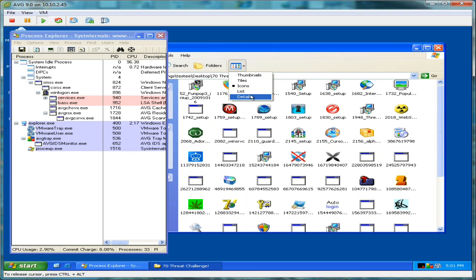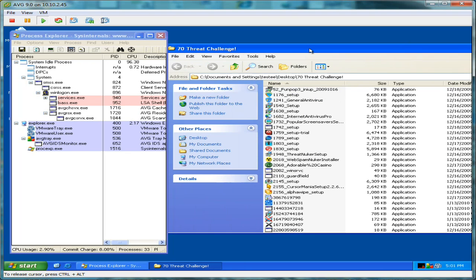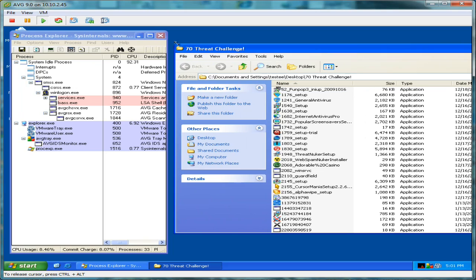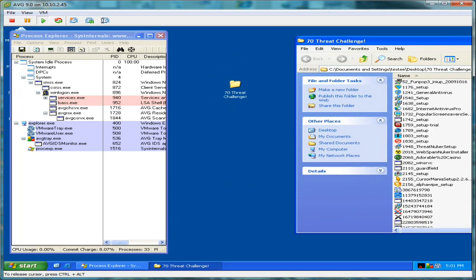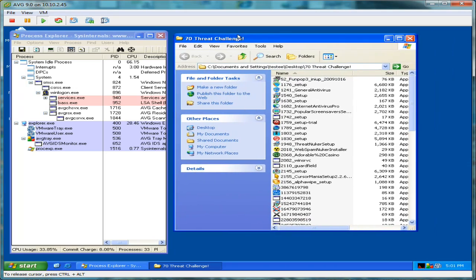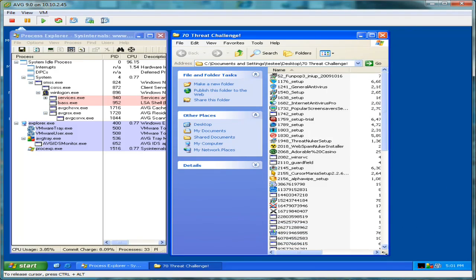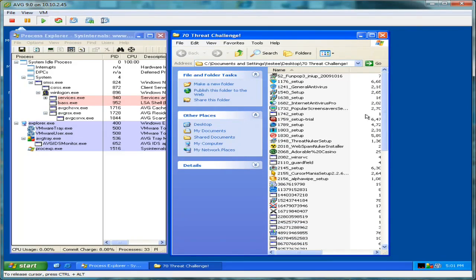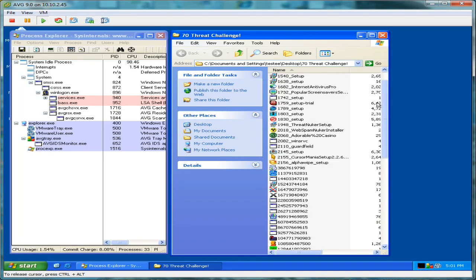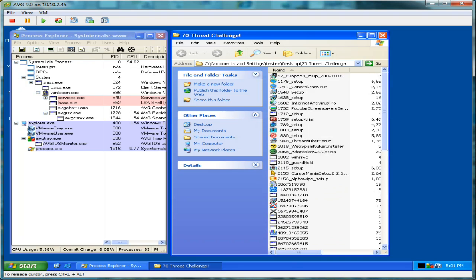The 70 Threat Challenge allows us to create basically a worst-case scenario. We've got a folder here filled with 70 malicious executables, ranging from rogue antivirus software to malware, key loggers, viruses, you name it. So let's go ahead and get started.